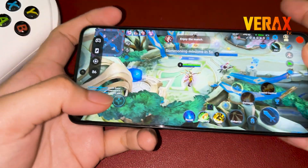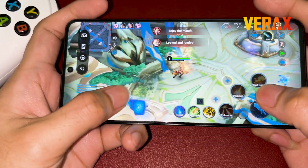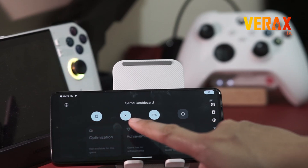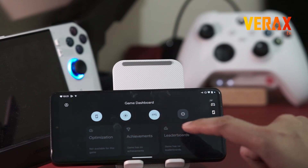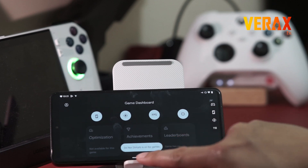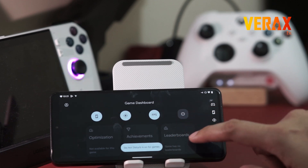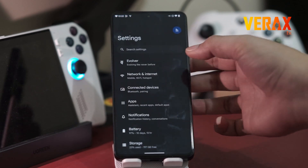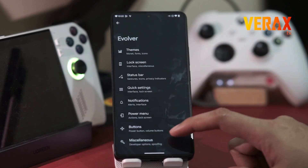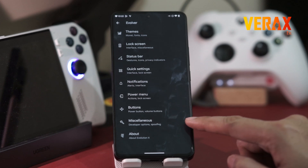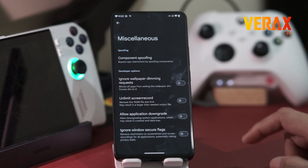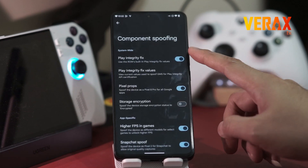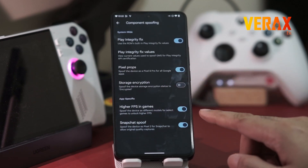If you are a mobile gamer, then EVOX is a perfect ROM for you. Aside from the game dashboard, where you have useful tools like screenshot, screen record, FPS monitoring, and do not disturb menu for games, Evolution X also offers component spoofing for games. With this, you can spoof your device as a different model to unlock the max settings of the game, including FPS and graphics settings.